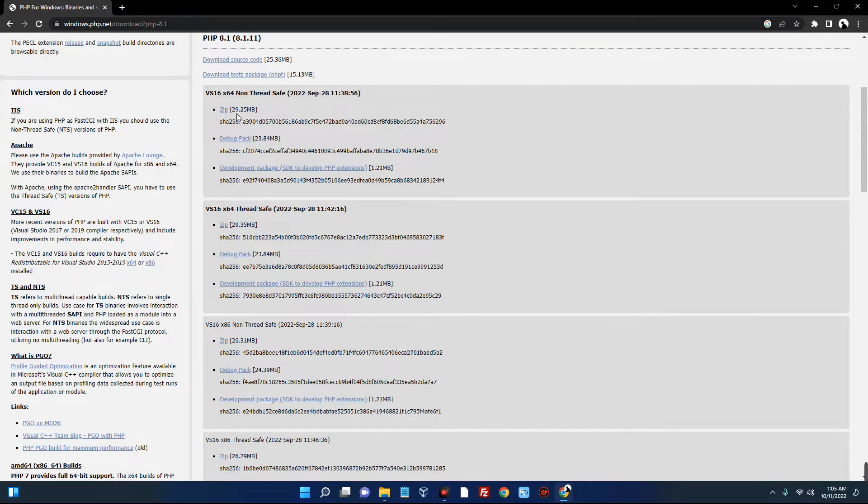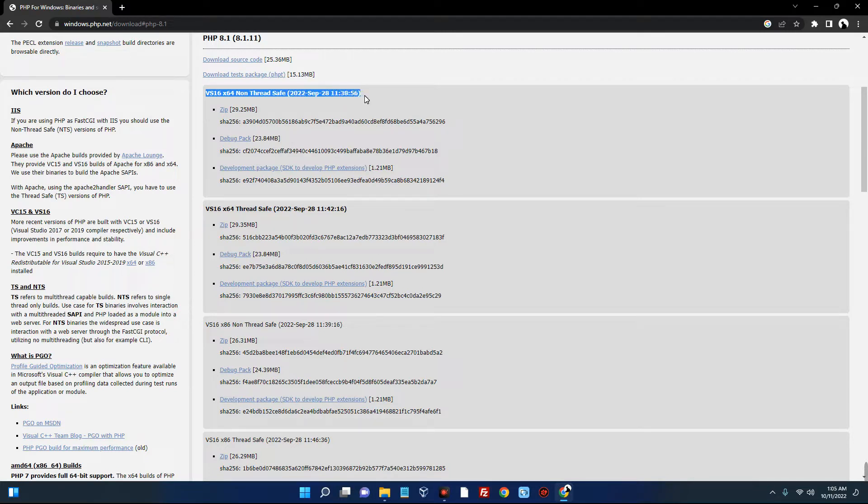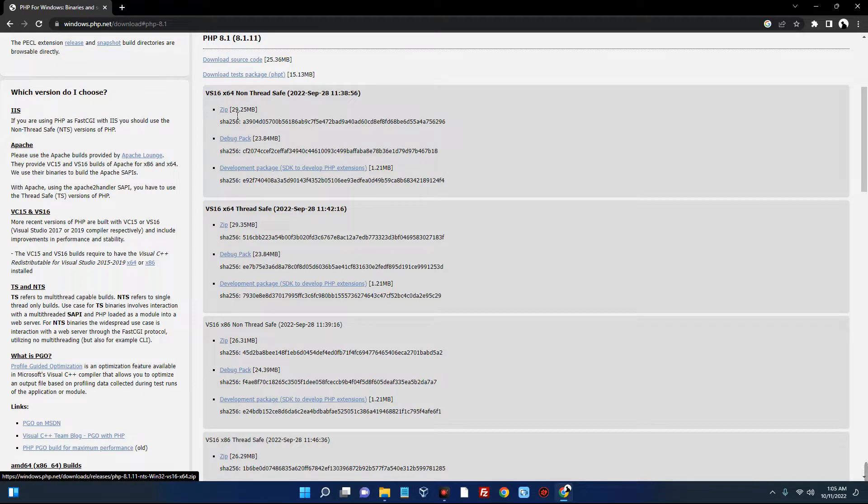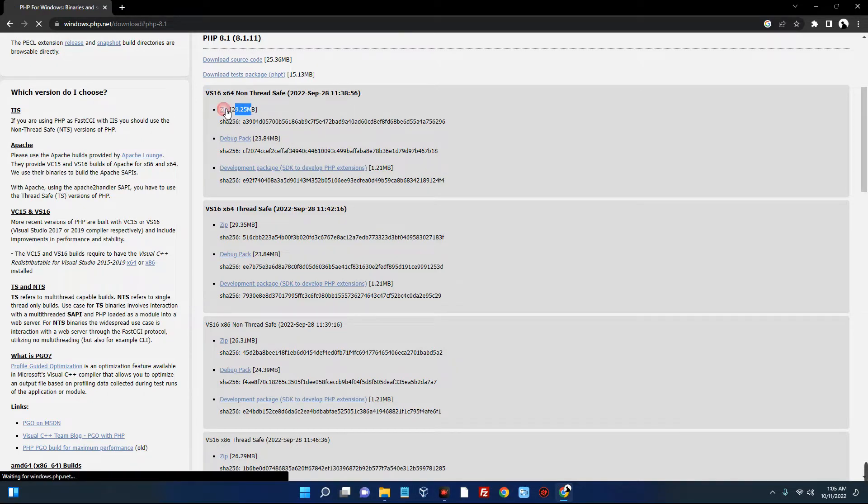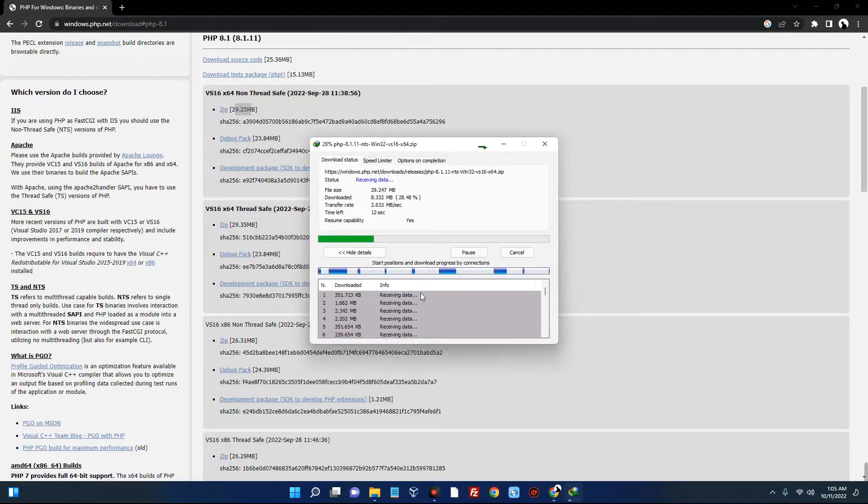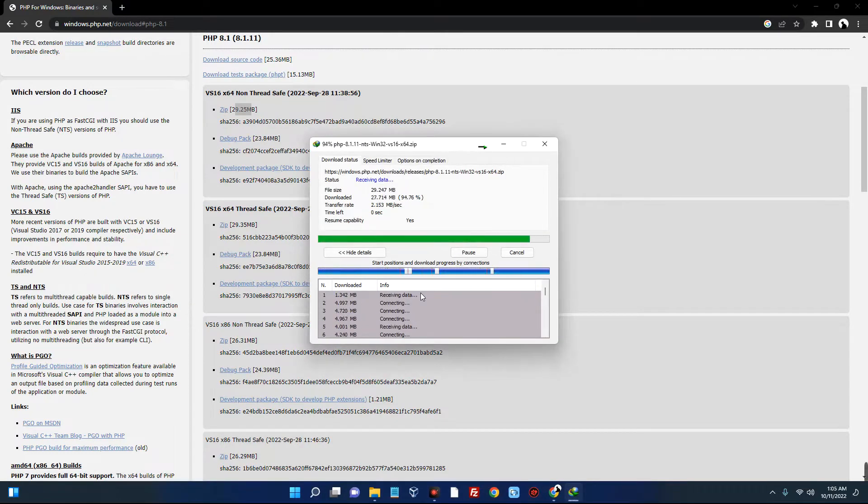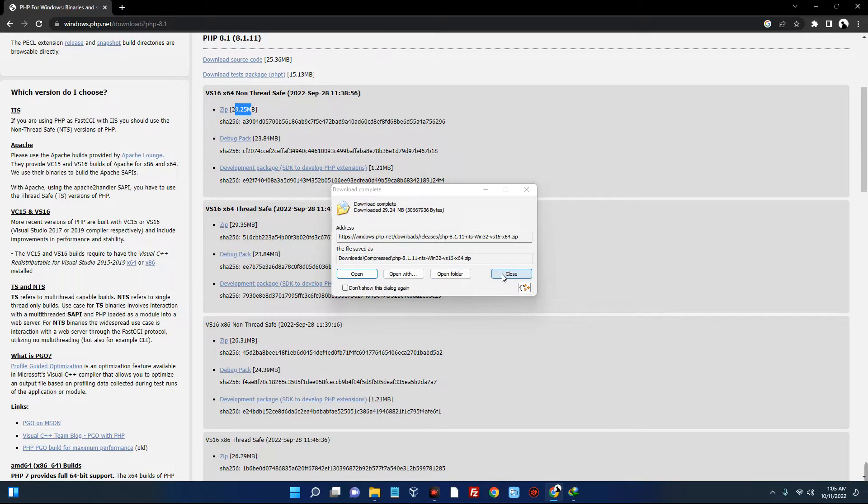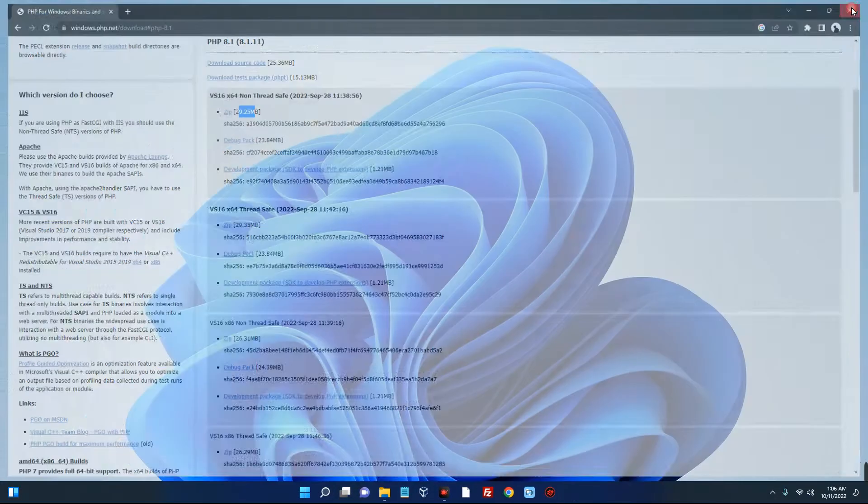And it will take you to this page. Now you can see non-thread safe, 2022 September 28th - that's the last time it was updated. So download the zip over here, which is 29.25 MB. Click on it and it should start downloading. So it has been downloaded successfully. Now let's close this, close our browser, and then open our download folder.